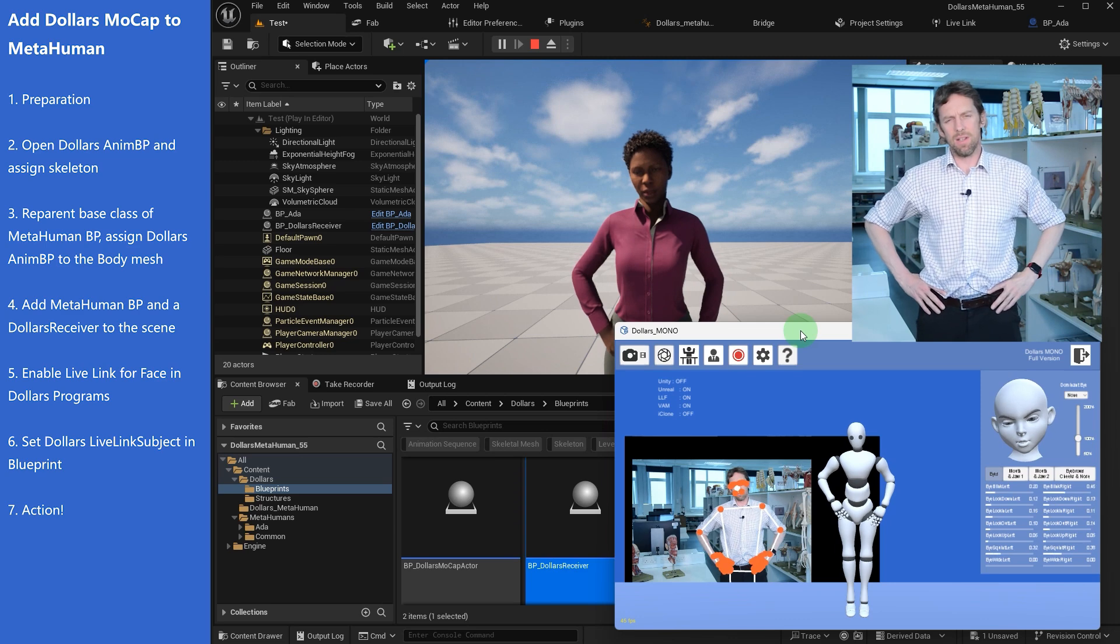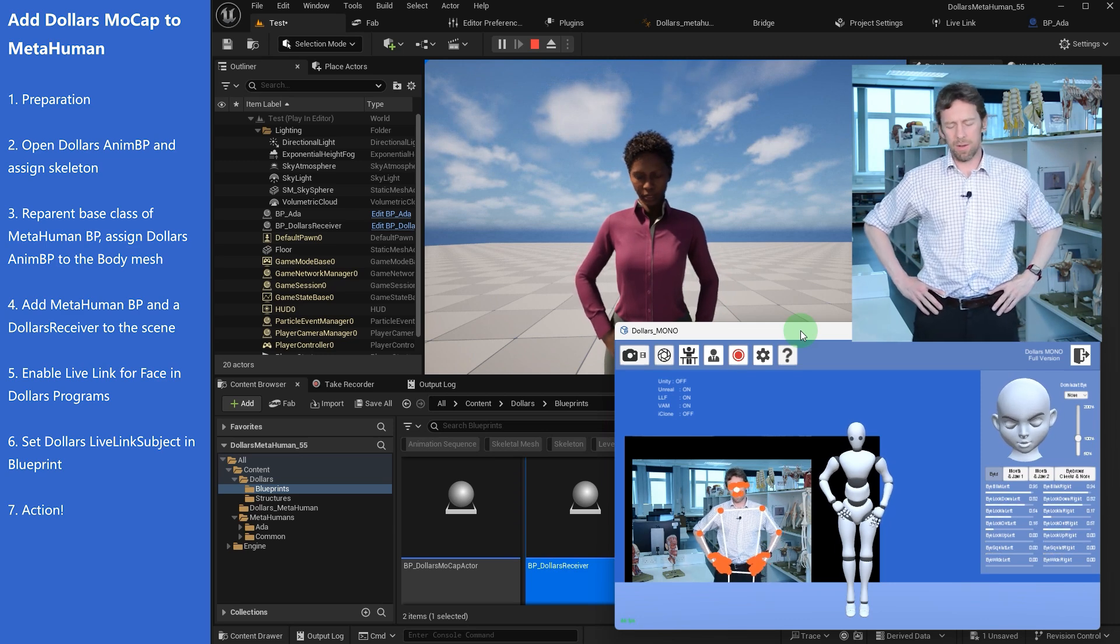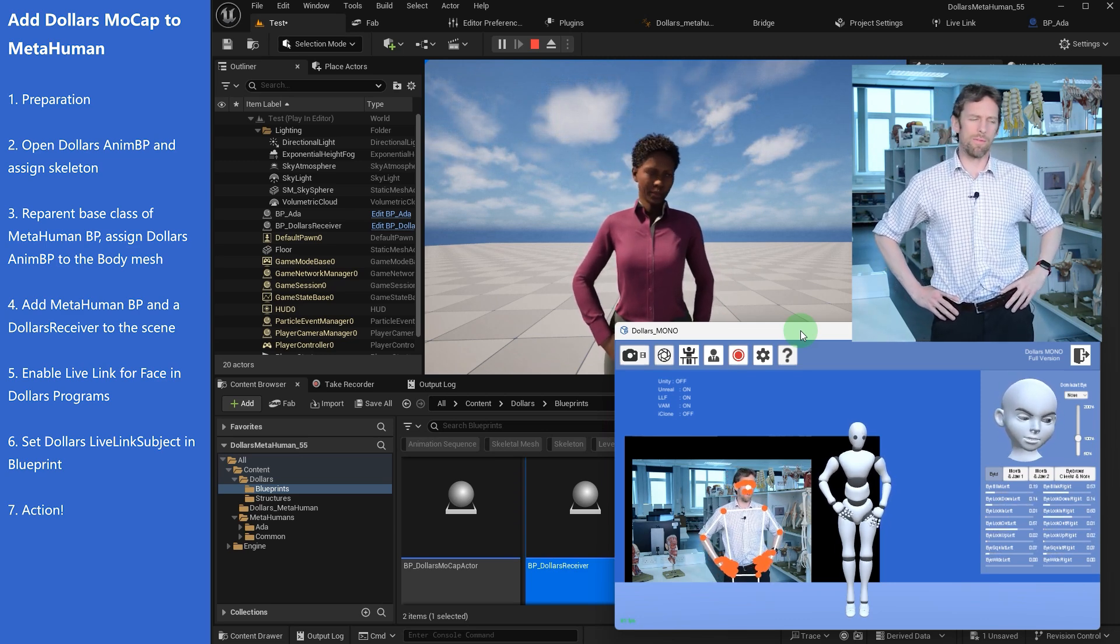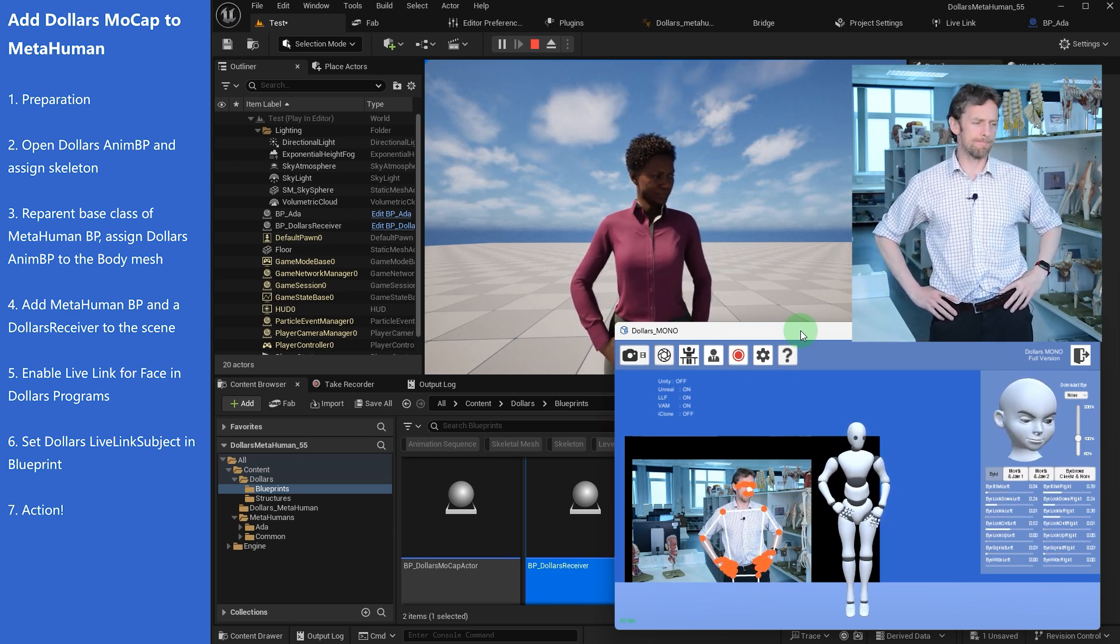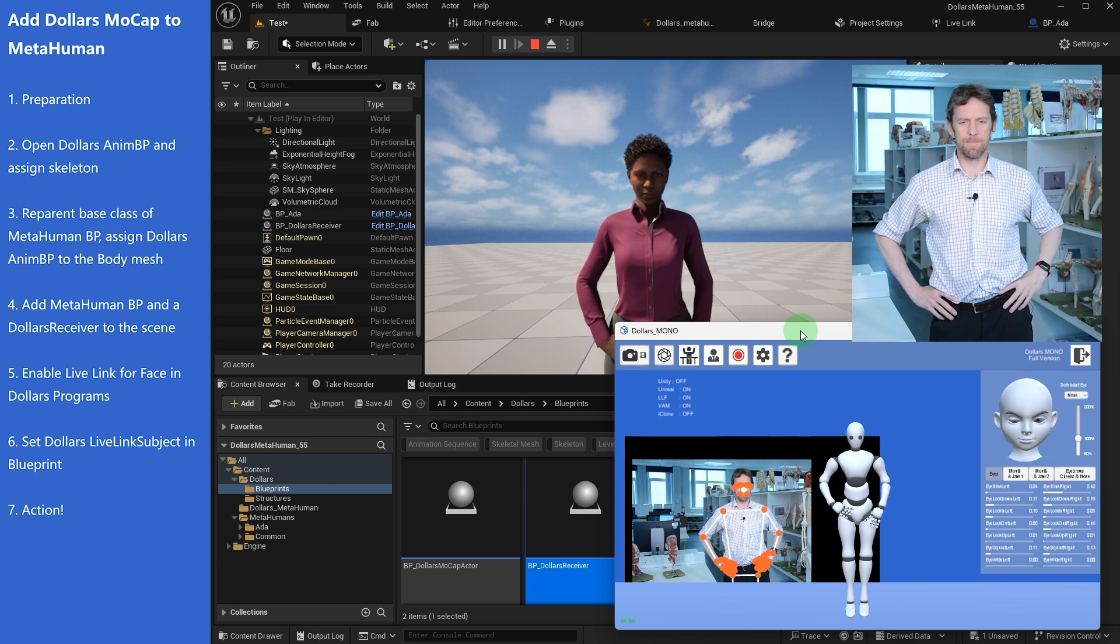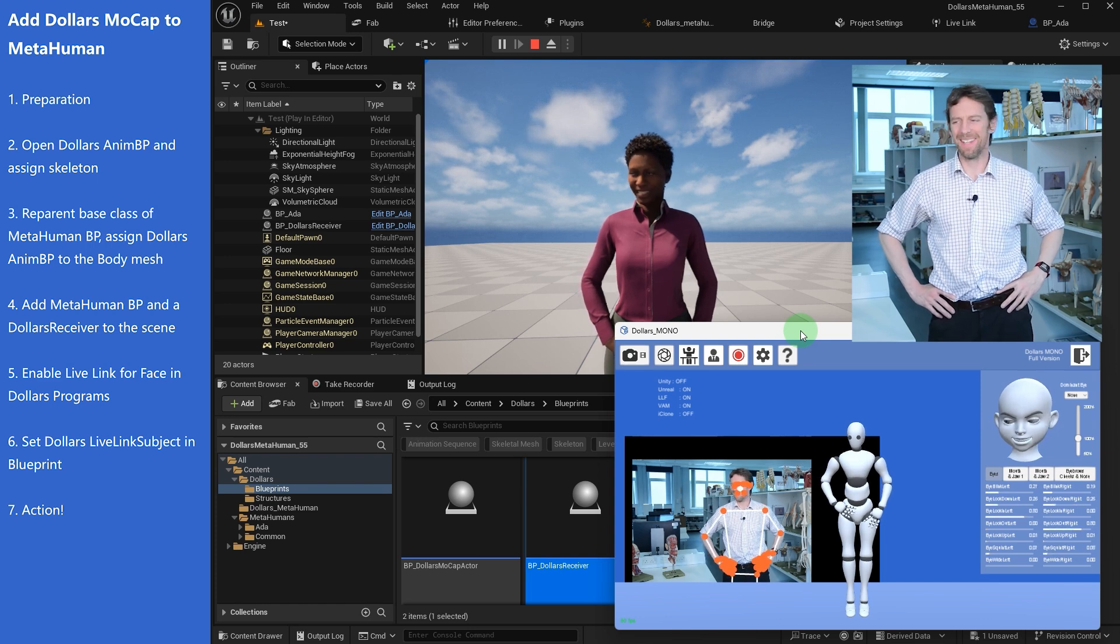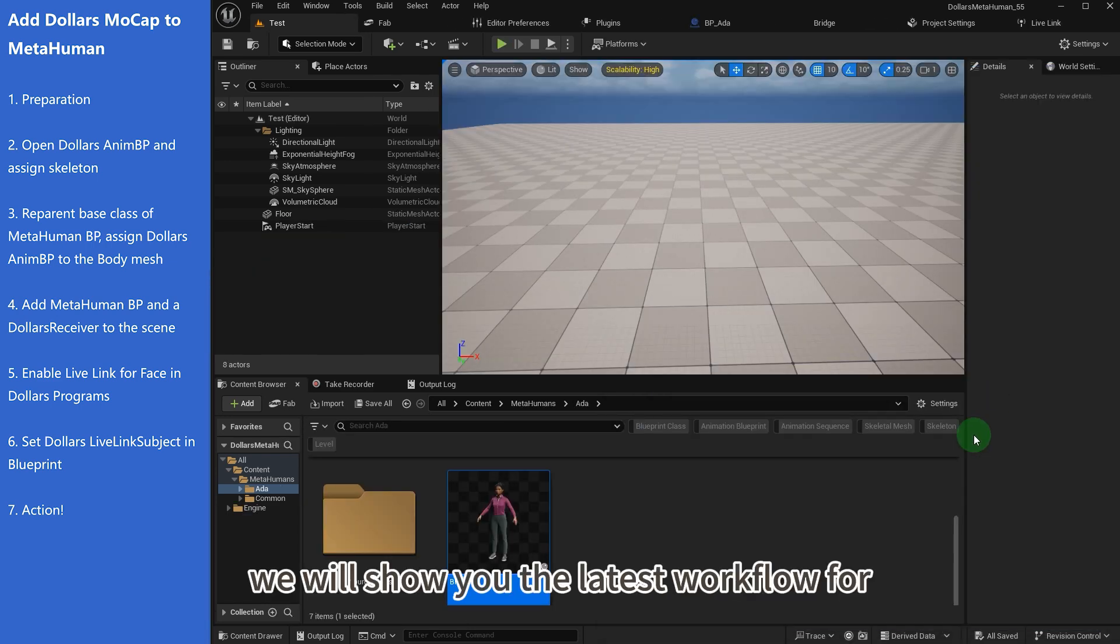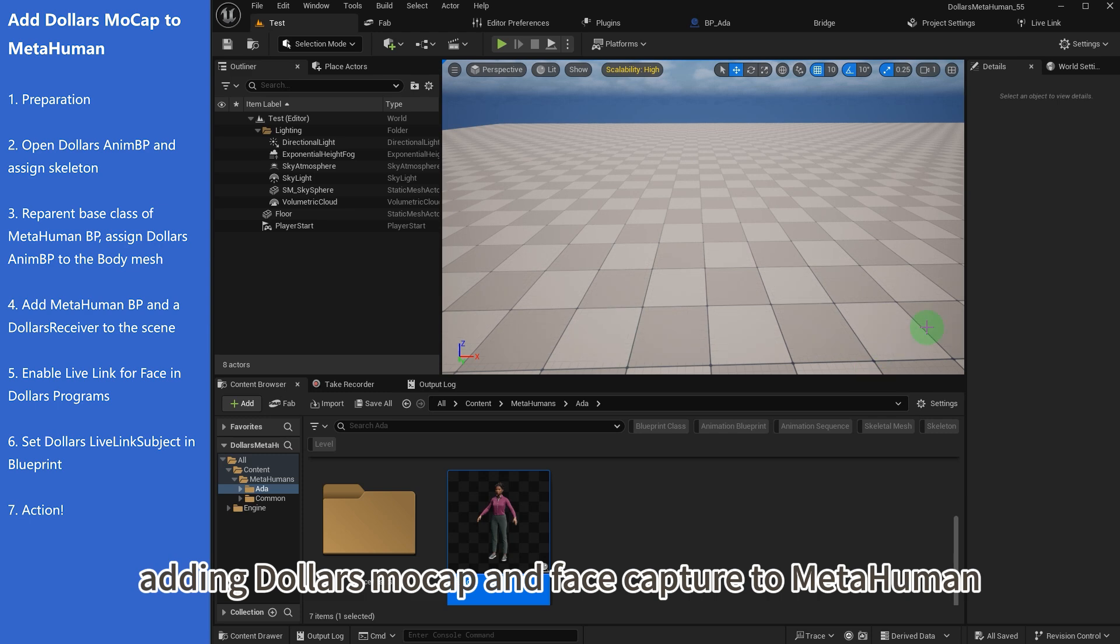This is the video where I get to make lots of funny faces like some sort of clam. In this video we will show you the latest workflow for adding Dollars mocap and face capture to Metahuman.